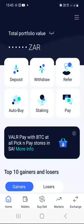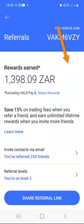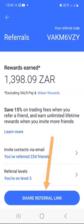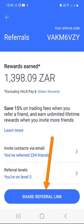I forgot to cover the Refer button. If you click on the Refer button, you can actually share your referral code with anyone who might be interested in using the Valar app, or just click on the 'Share Refer Link' button at the bottom to share it with whoever might be interested in getting started in the cryptocurrency space.